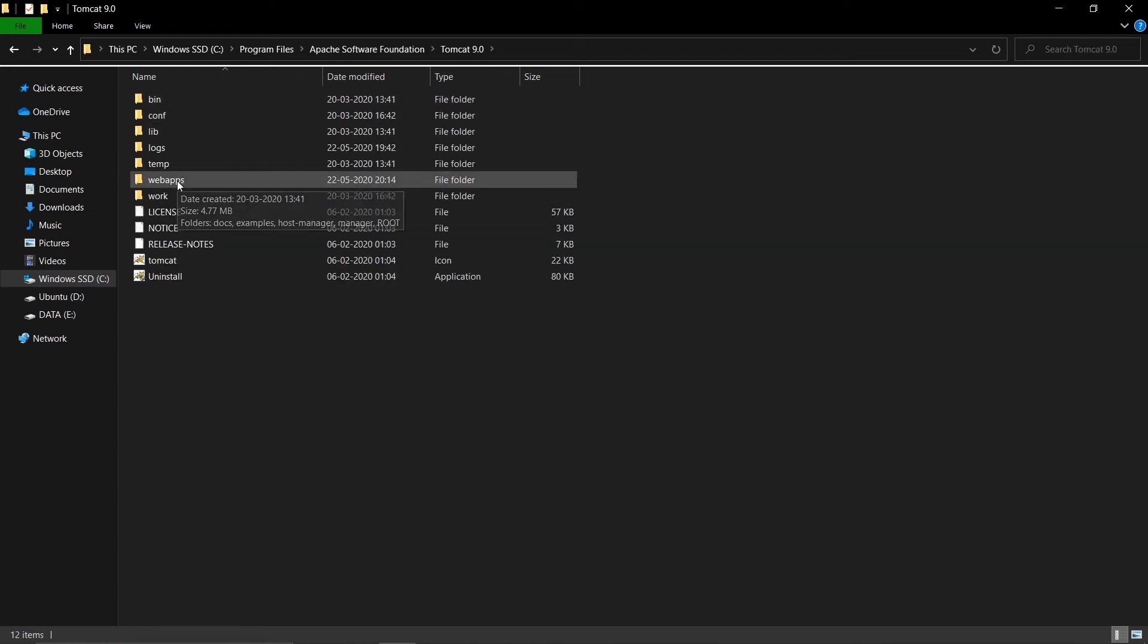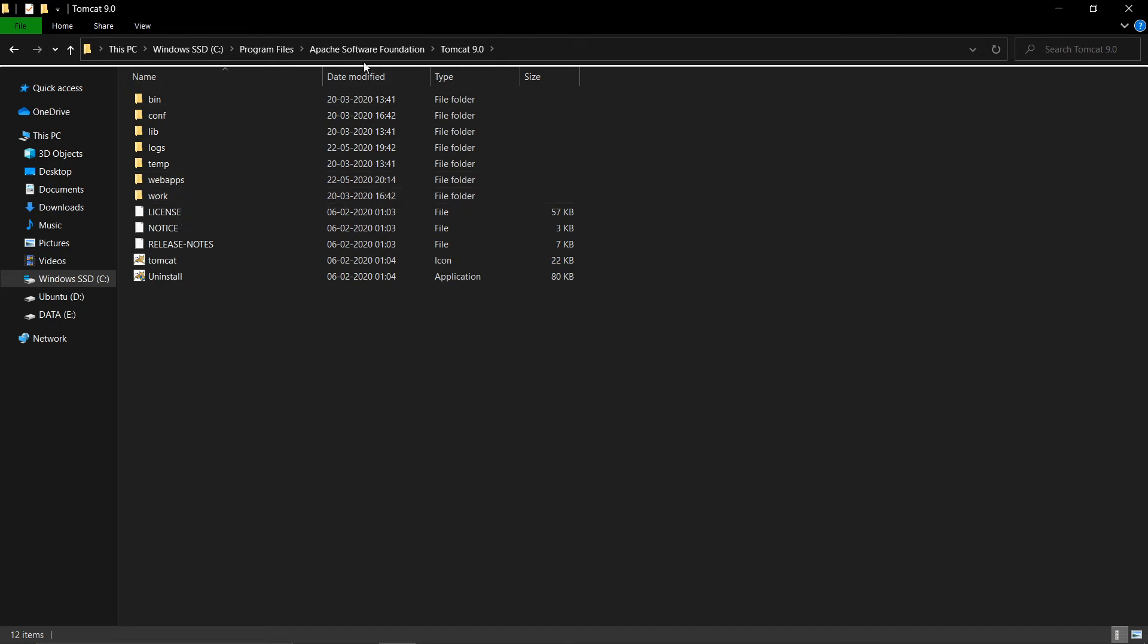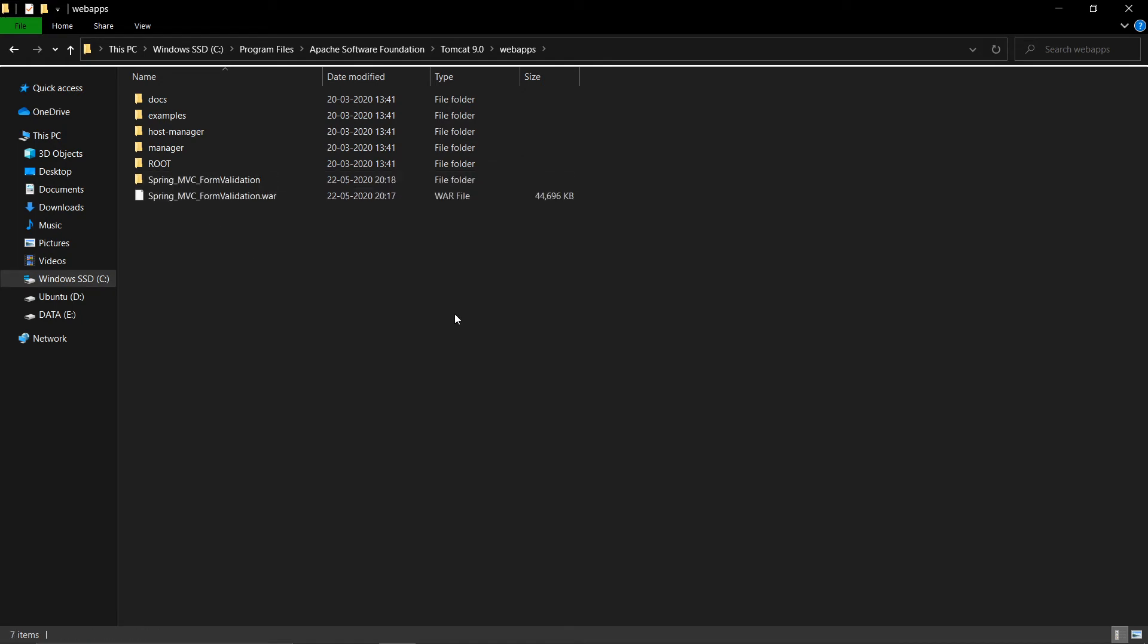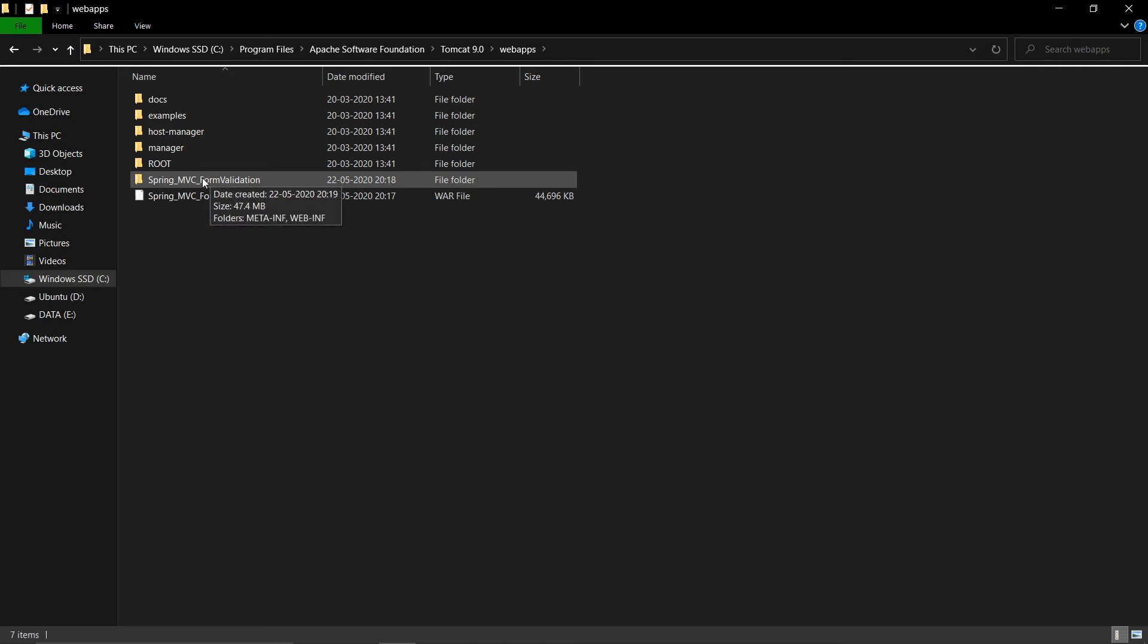And I'll go inside webapps, inside the directory of Tomcat where I installed it, and then I will paste it inside. And after a few seconds you will see a folder created in here.